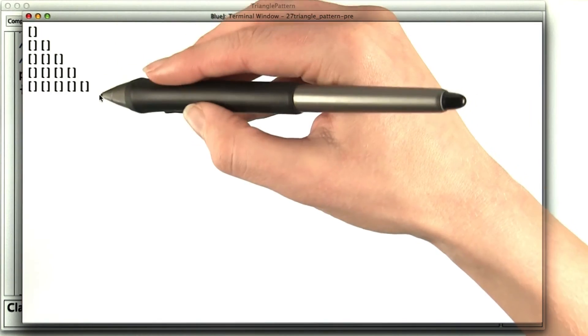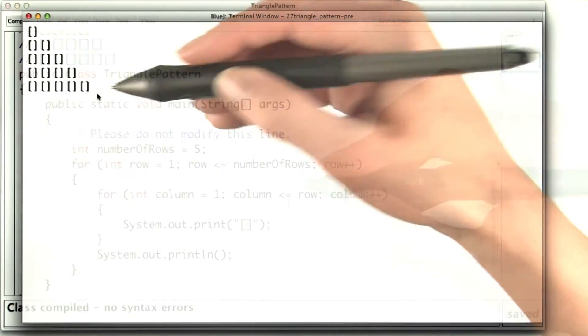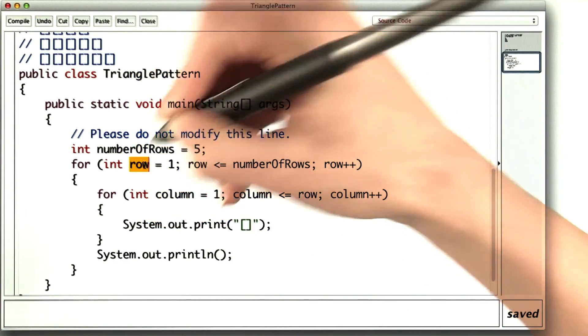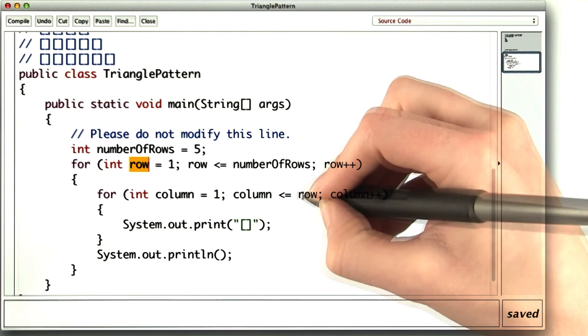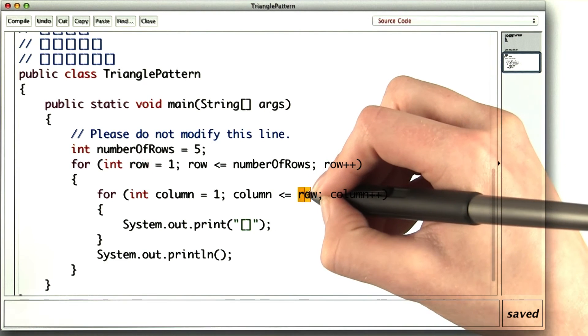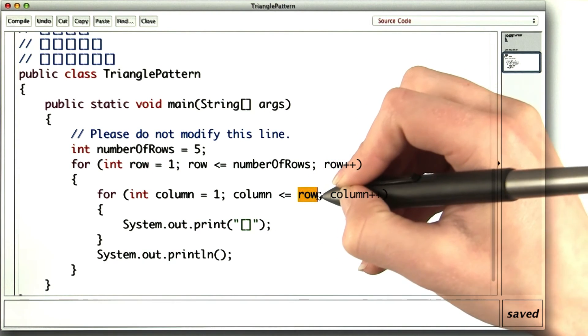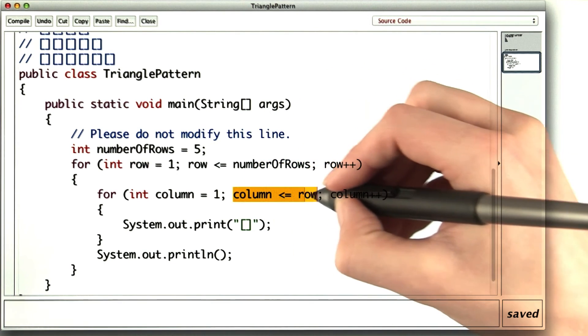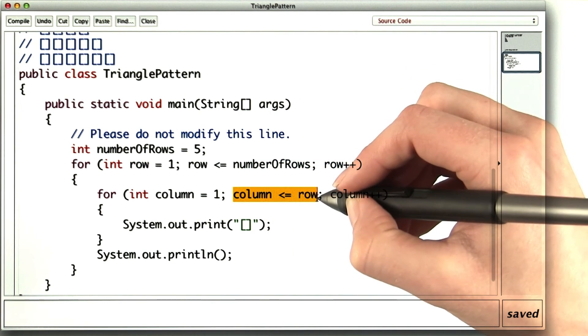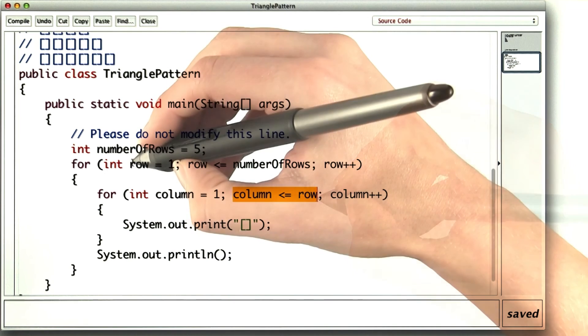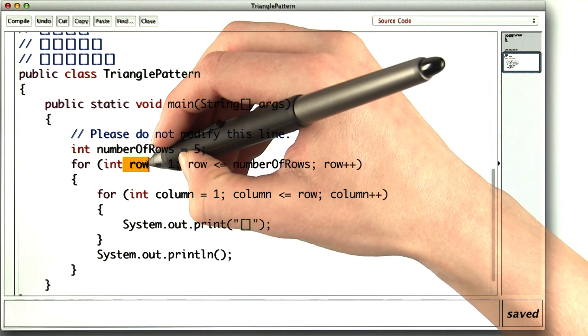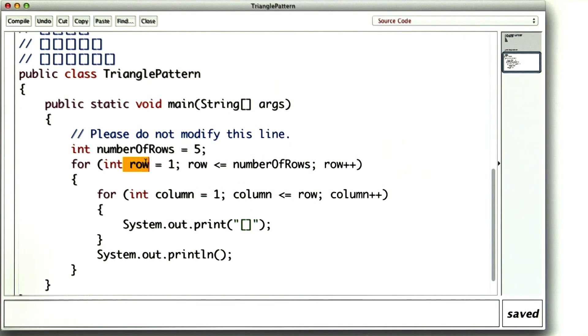This was kind of neat. In this problem, we used the outer loop variable to control the number of iterations in the inner loop. The loop condition for the inner loop depends on the loop counter variable for the outer loop.